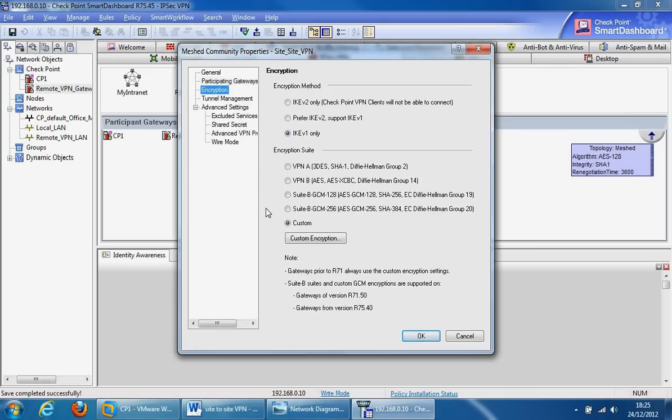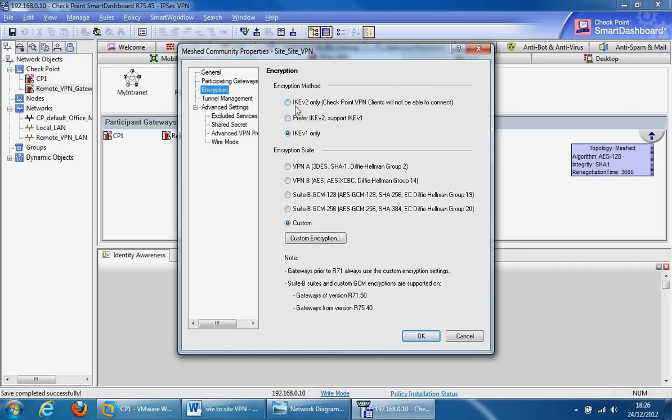Here we can specify our encryption methods. By default we're using IKE version 1 only, but we can specify to prefer IKE version 2, if not use IKE version 1, or use IKE version 2 only. This depends on your corporate policy or whatever your partner VPN gateway supports. And that's the same for encryption suites as well.